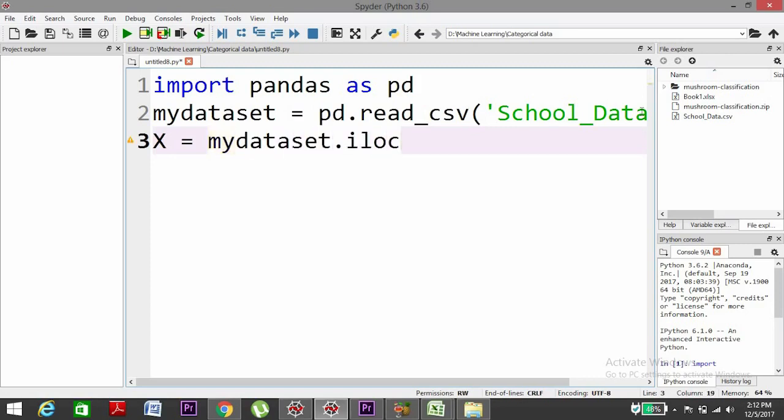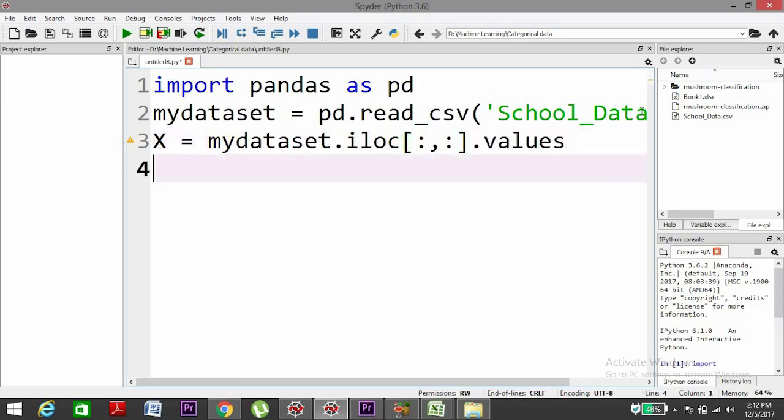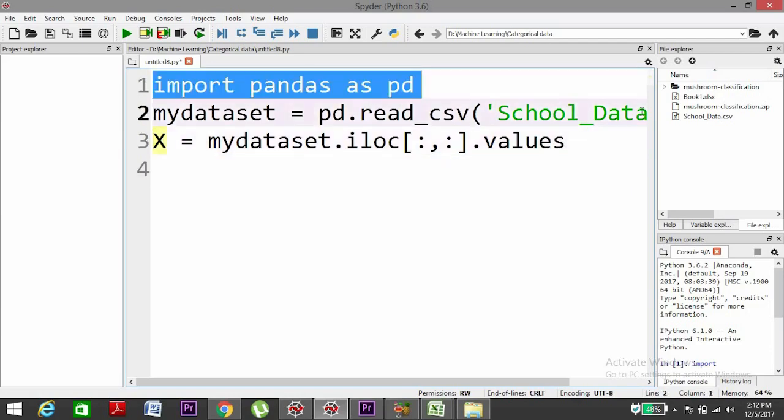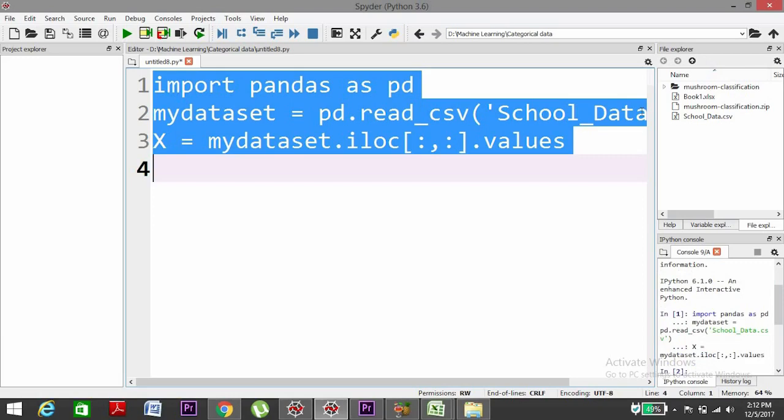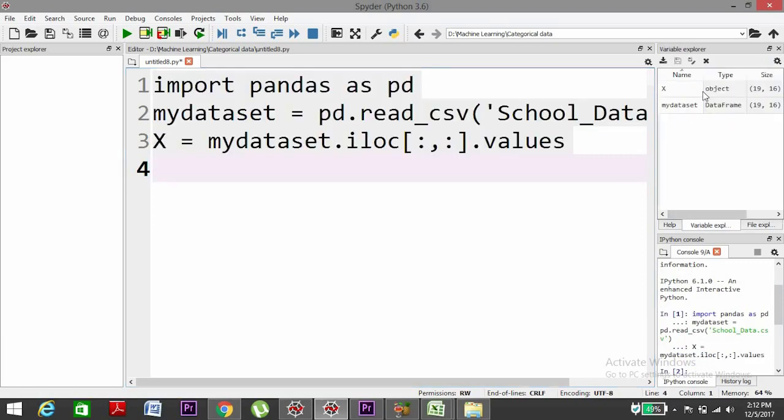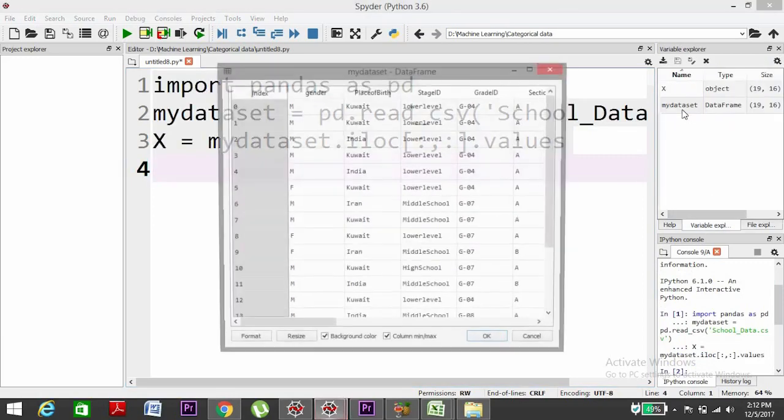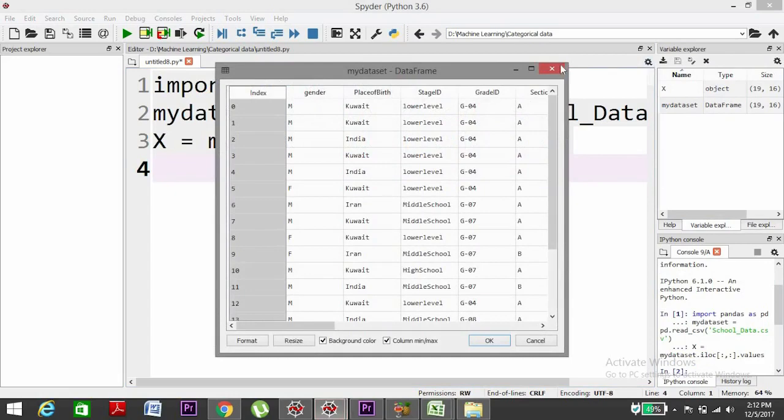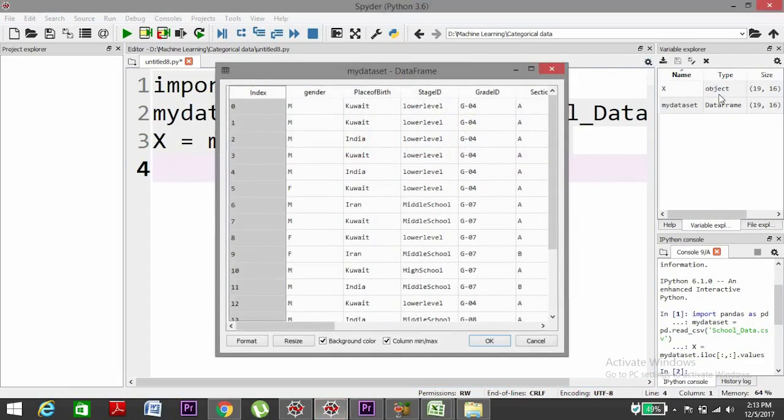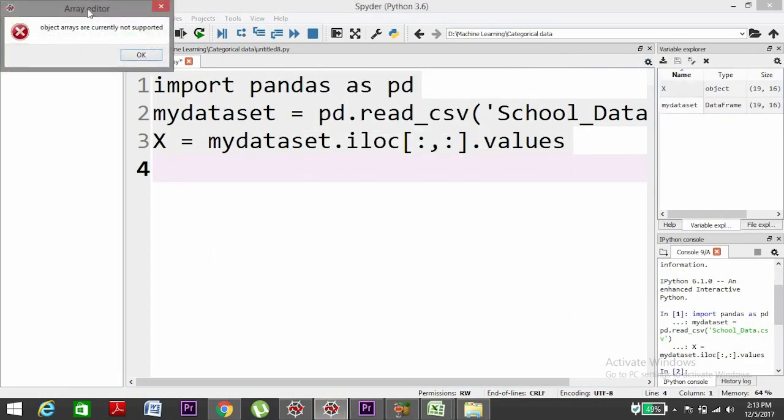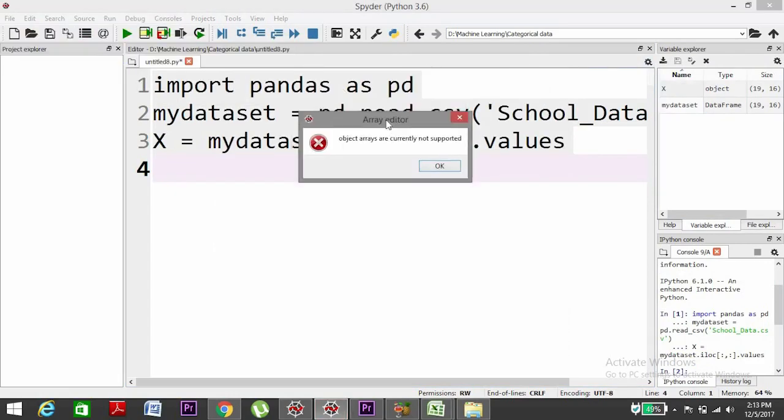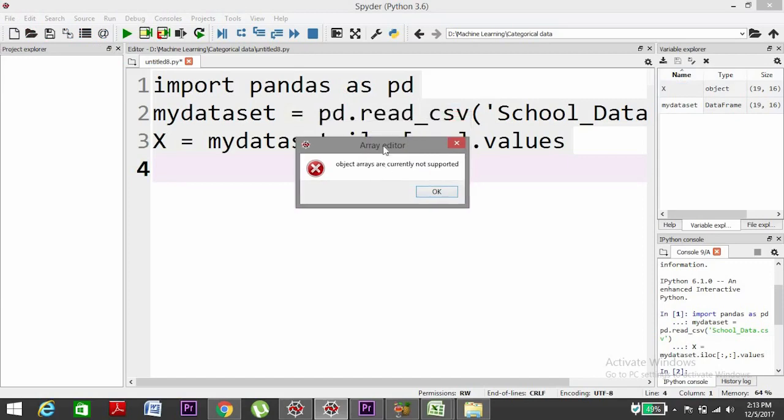dot iloc, rows to columns, dot values. And then Y. Let's first execute this. Yes, it got executed. I will check from the variable explorer. The dataset is red. X, yeah, so it doesn't support objects apart from numbers.